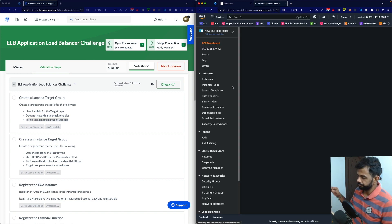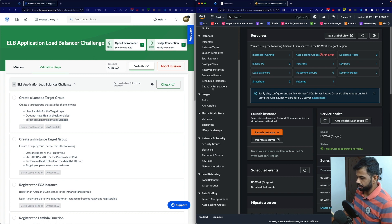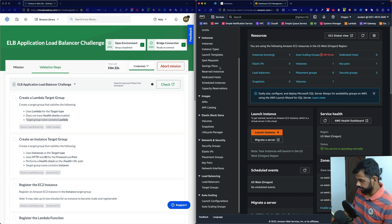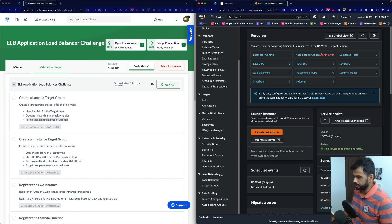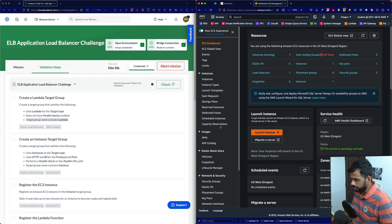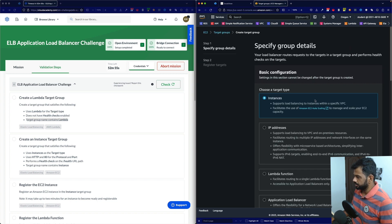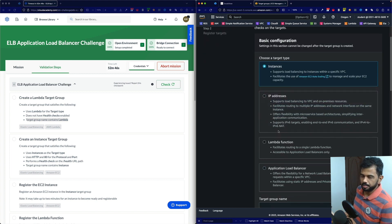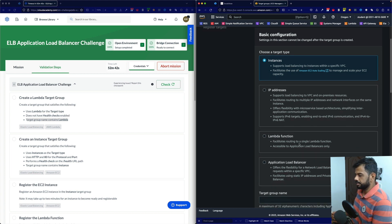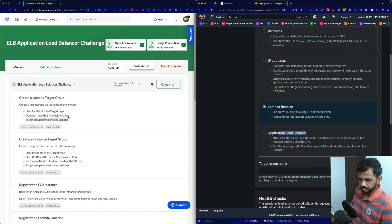We need to create the target groups. Let's navigate to target groups and make sure we're in the right region — US-East-2. You can see the types: instances, IP address, Lambda function, and application load balancer. We'll create a Lambda function target group and an instance target group.